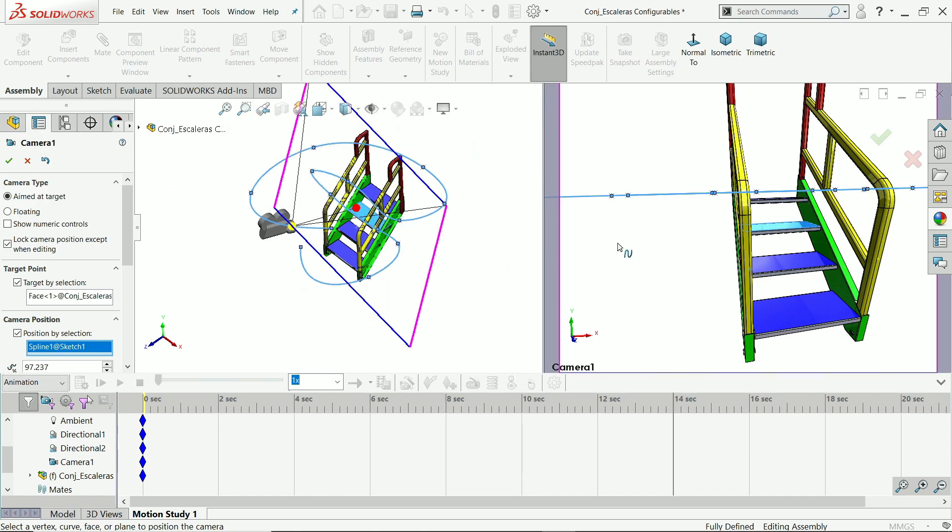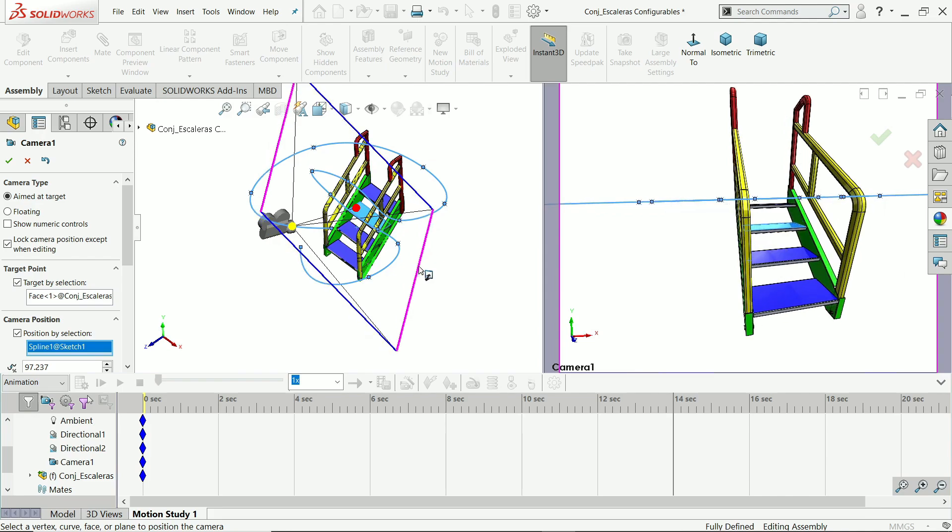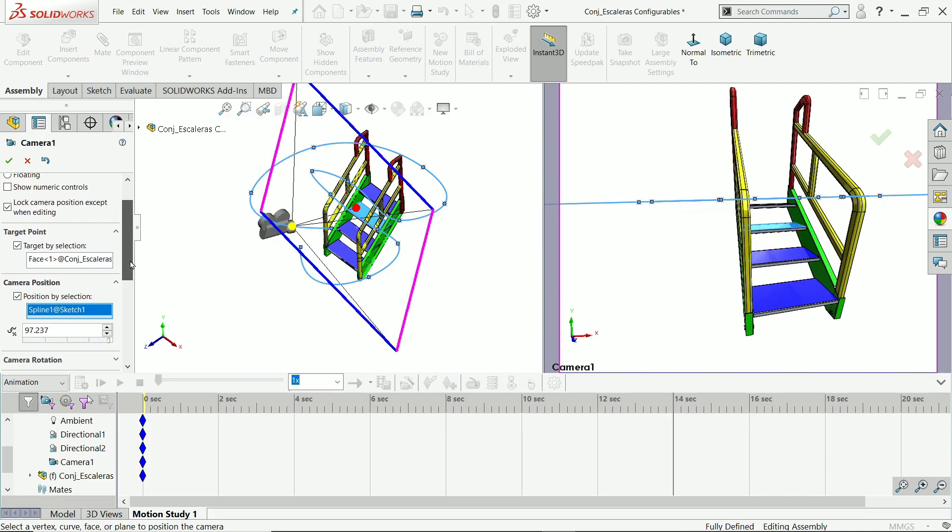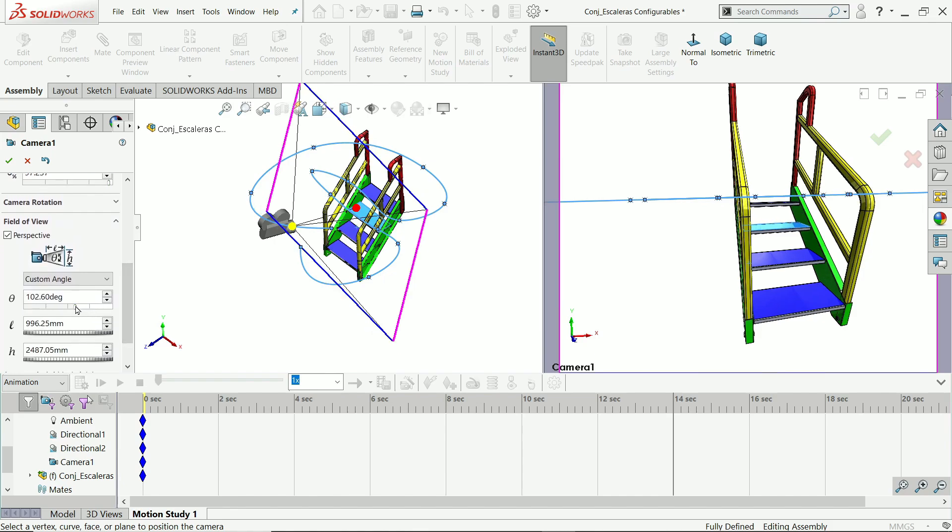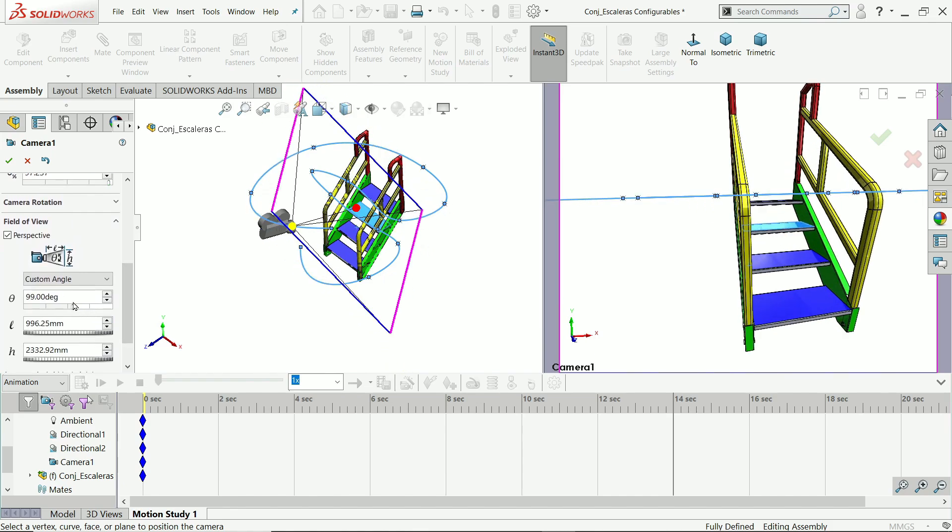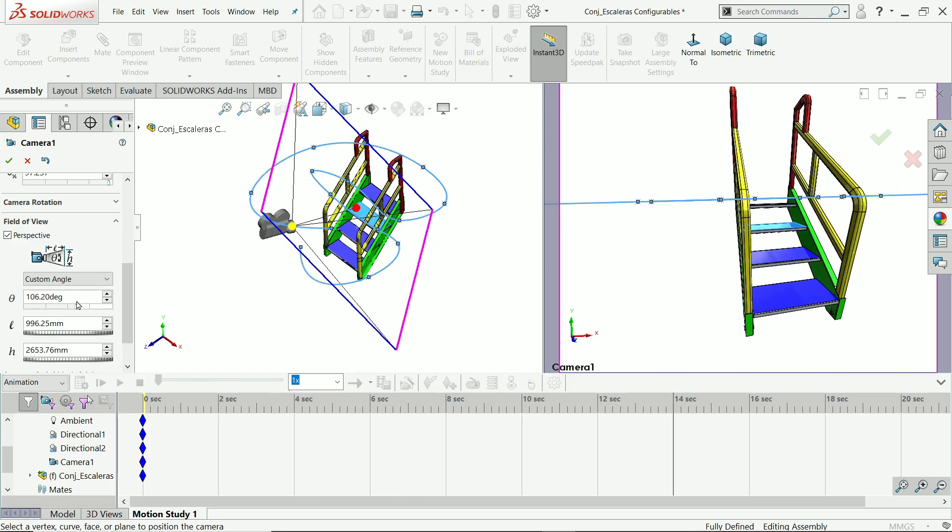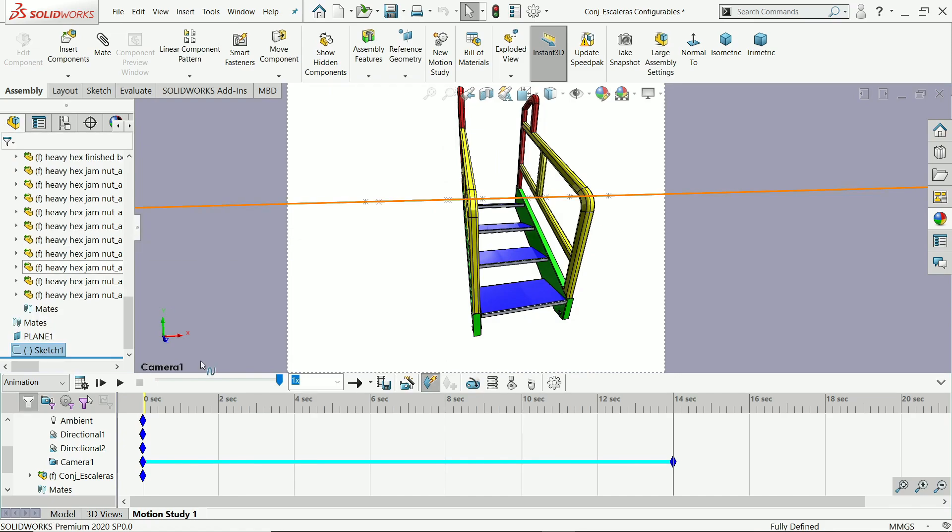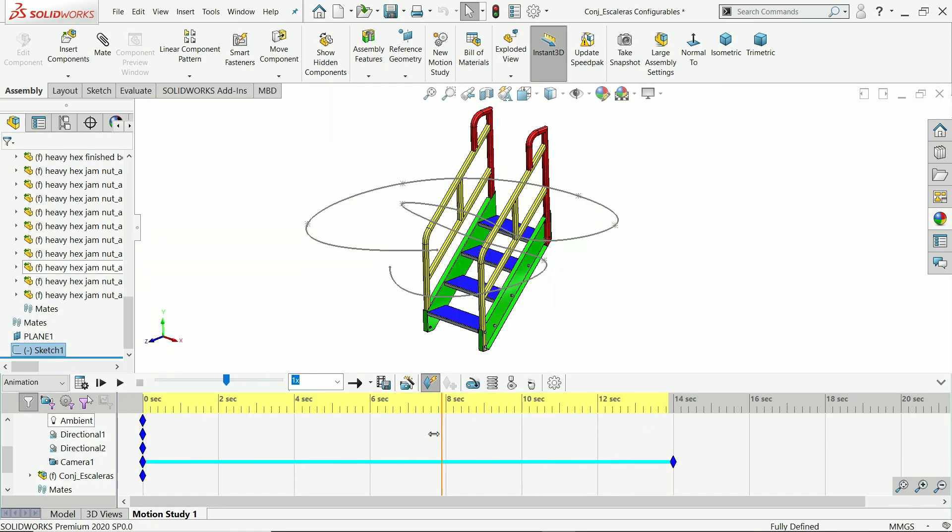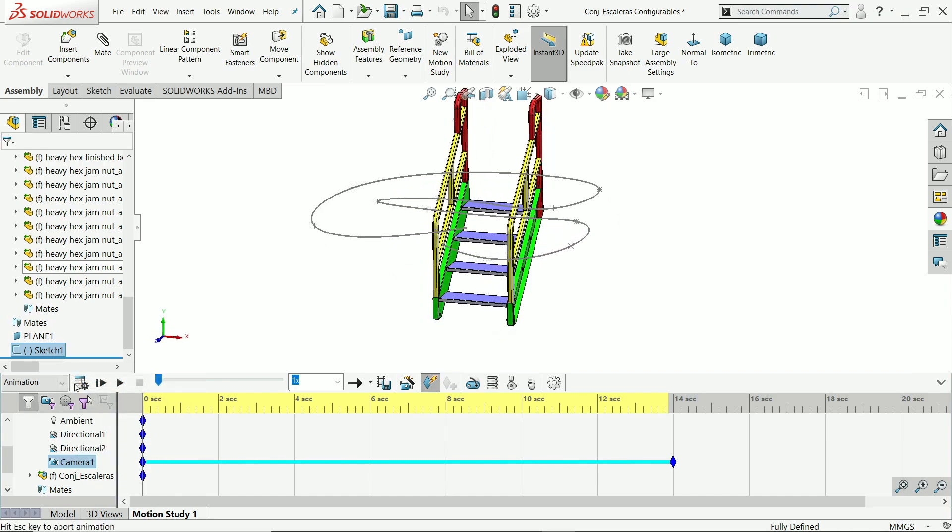Now see the preview. Just adjust with the help of this, or you can adjust from here also. See, angle, length, height, anything you can change it from here directly. Now this position seems better. Now see here, just take this one at initial position. Now right click on the camera, here click view camera.